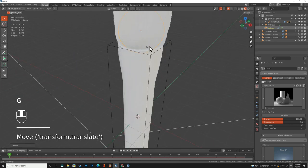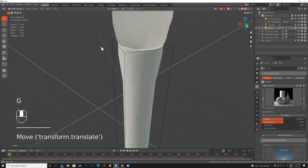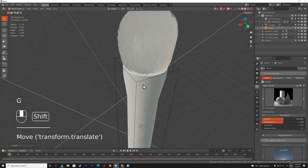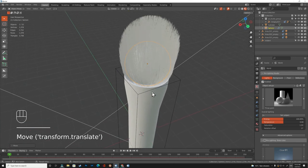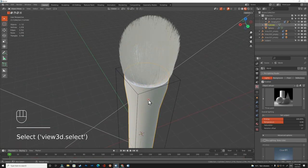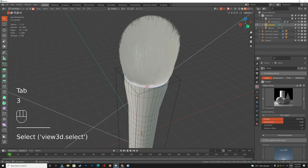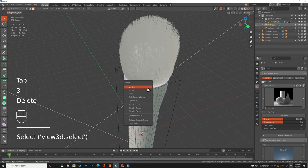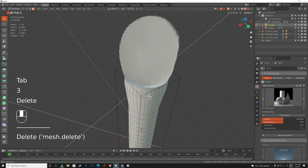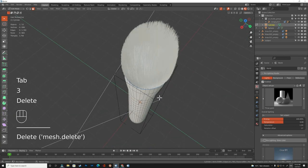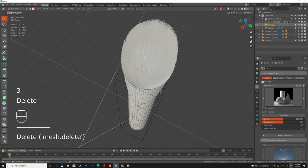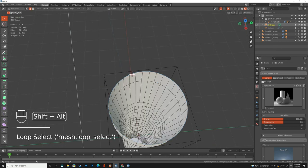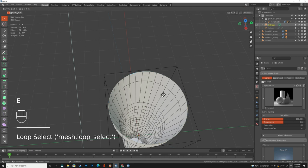In edit mode you can see much better when you edit things. We grab this face and delete it. We need to select this edge and make an extrude.